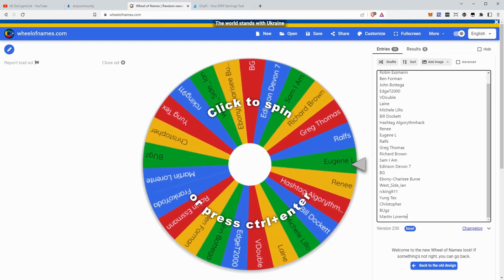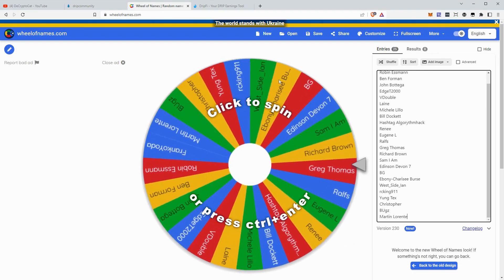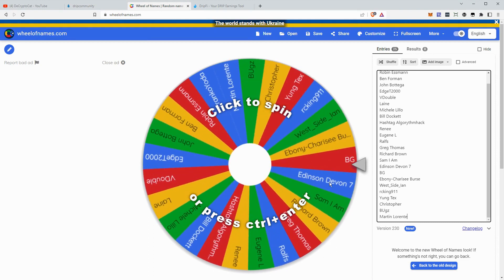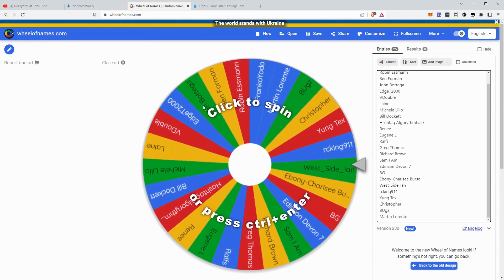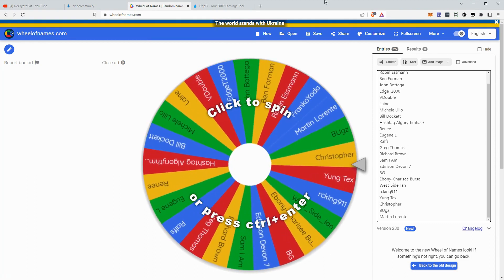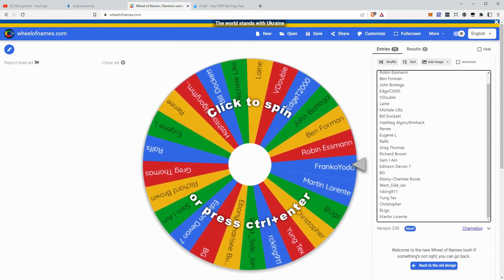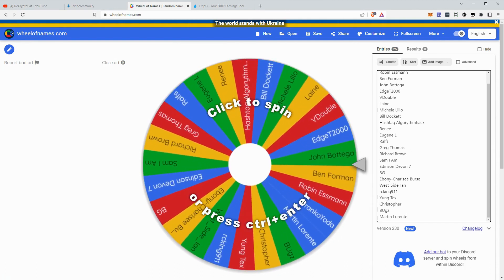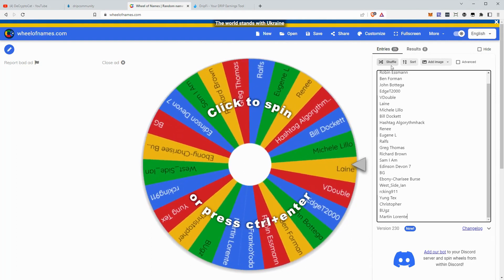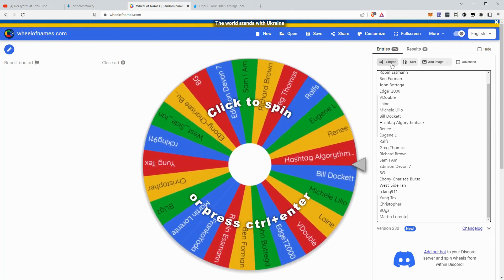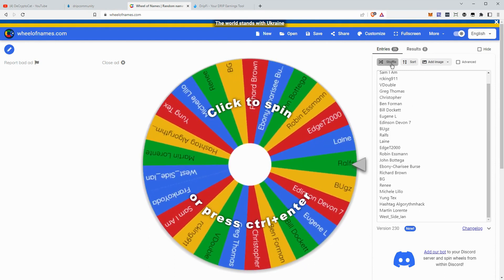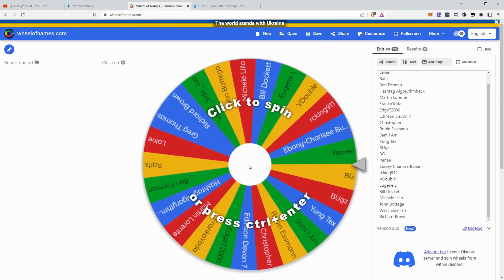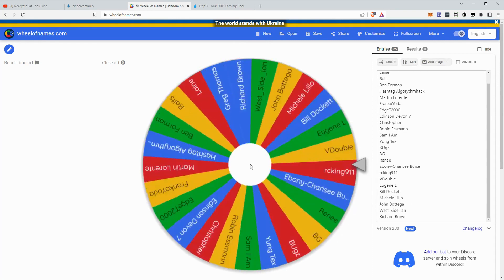All right, so we're going to get into the wheel of names here. These are all the people that commented on my last video. I really appreciate you all joining in. These are all the people that commented and gave their wallet address. There was a couple people that did not give their wallet address. So unfortunately, I couldn't enter you. But better luck next time. So we're going to shuffle this a couple times, randomize it really good. And we're going to give away four drip to the winner. So let's see who it is.